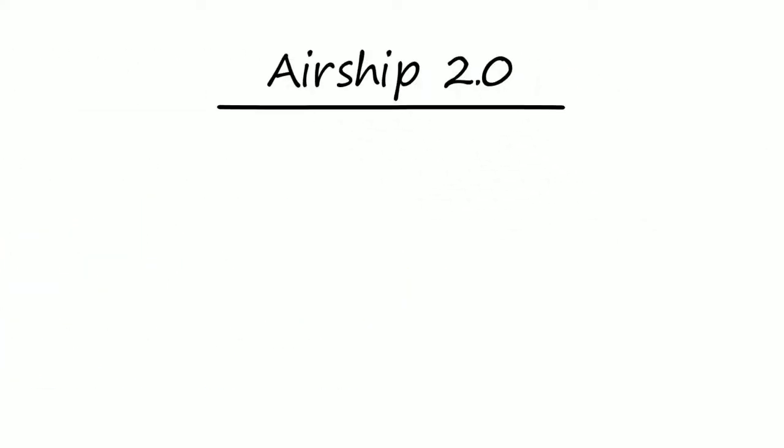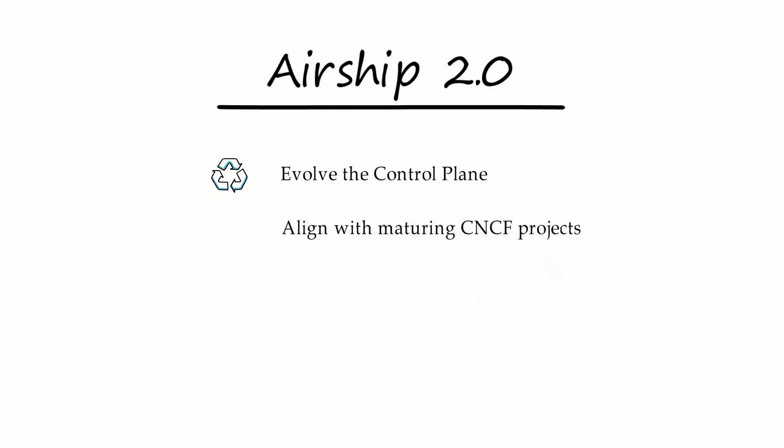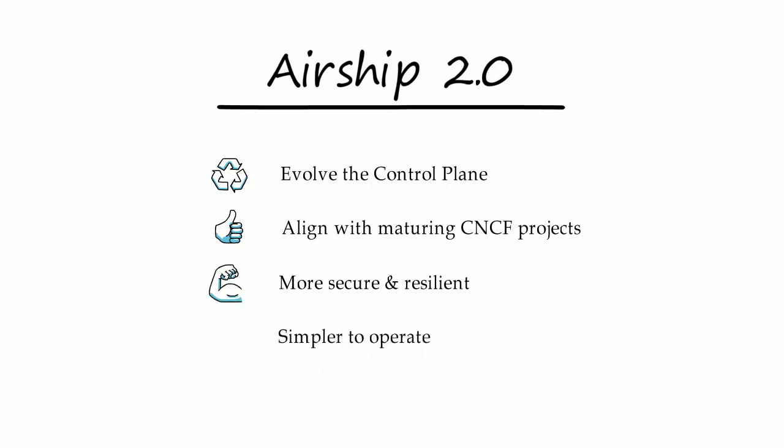The primary motivation for 2.0 is the continued evolution of the control plane. By aligning with maturing CNCF projects, we are making it more capable, secure, resilient, and simpler to operate.